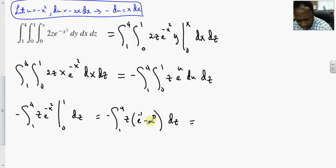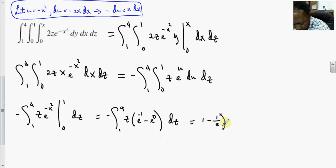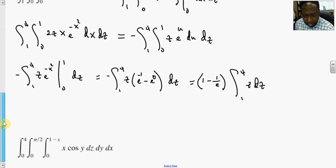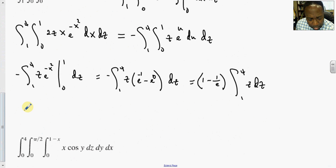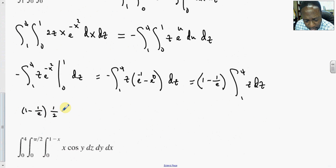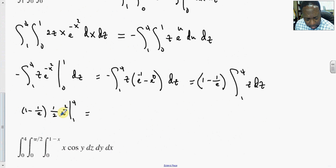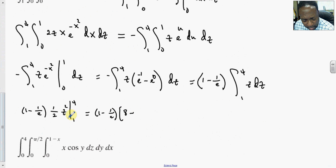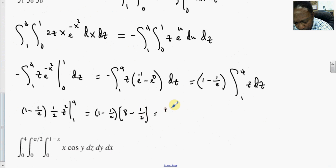The constants (1 − 1/e) come out front, leaving the integral from 1 to 4 of z dz. Integrating gives (1/2)z², evaluated from 1 to 4: (1/2)(16) = 8, minus (1/2)(1) = 1/2, giving 15/2. So the final answer is (15/2)(1 − 1/e).